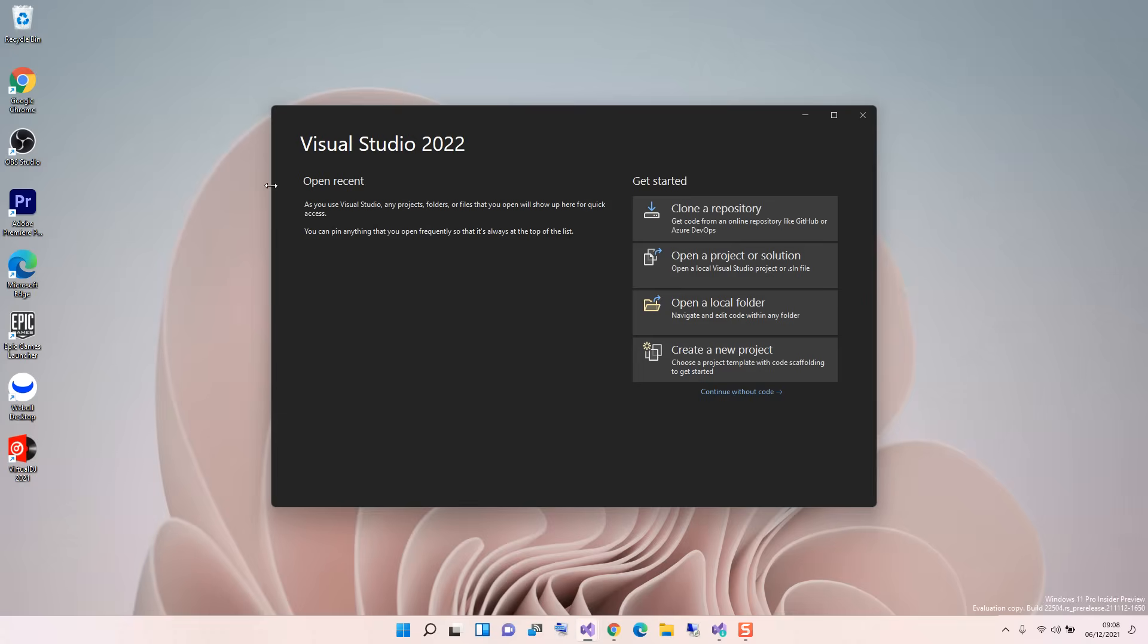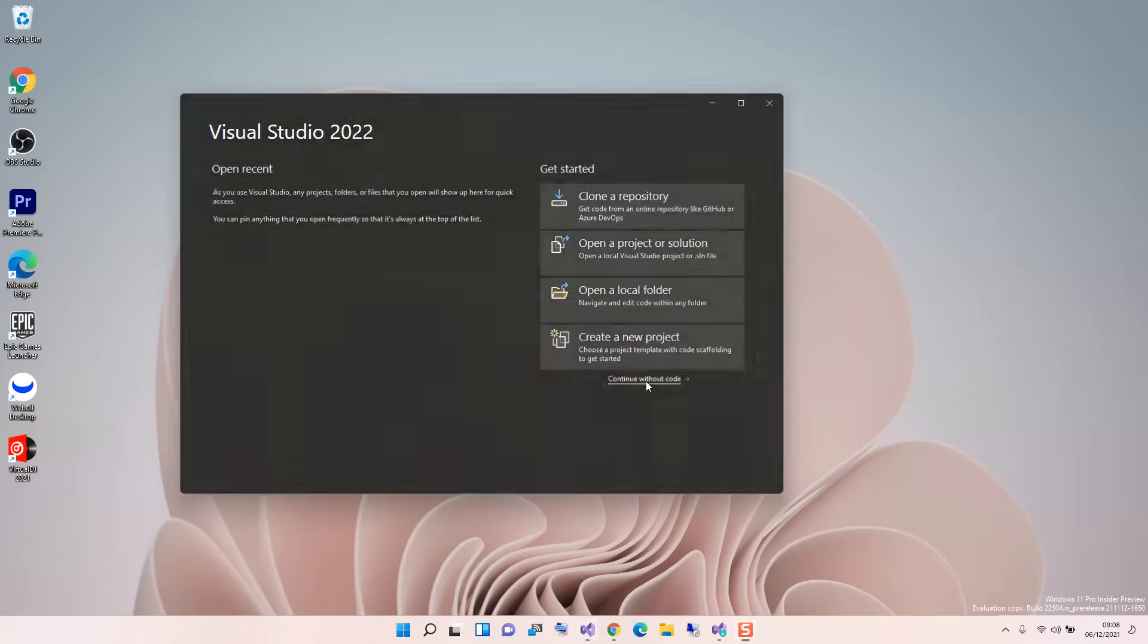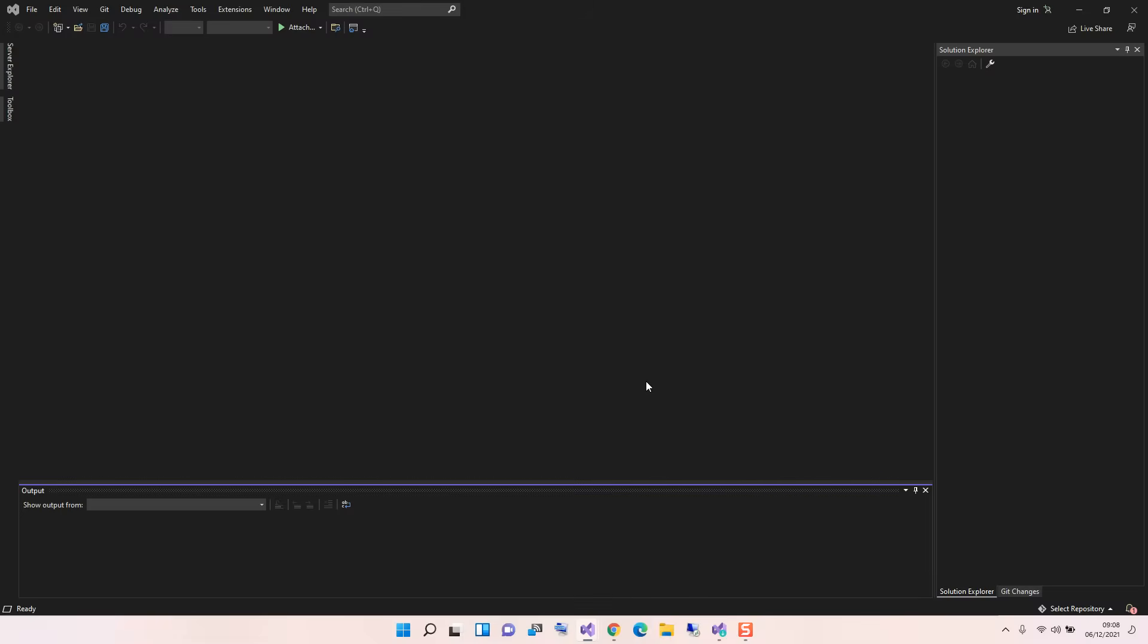Once you've got this bit sorted out, then we can close it and we open Visual Studio. As you can see, I've got Visual Studio 2022 opened, so we start without any code.